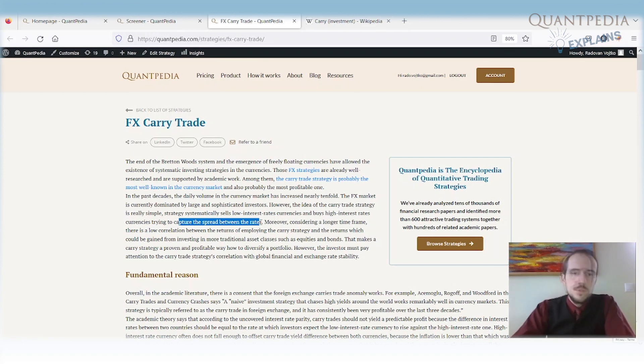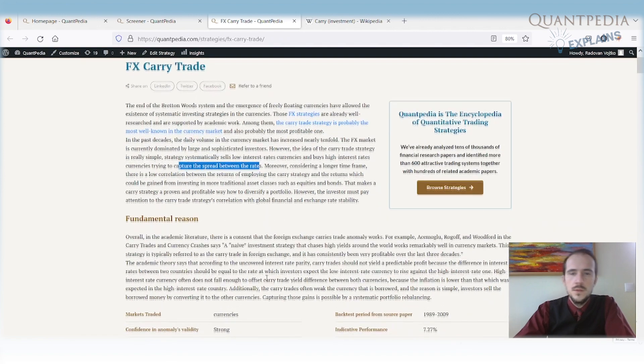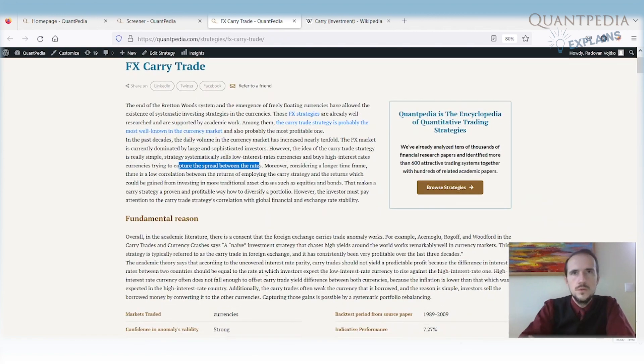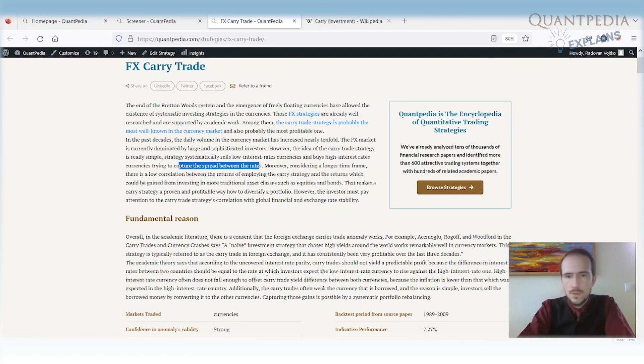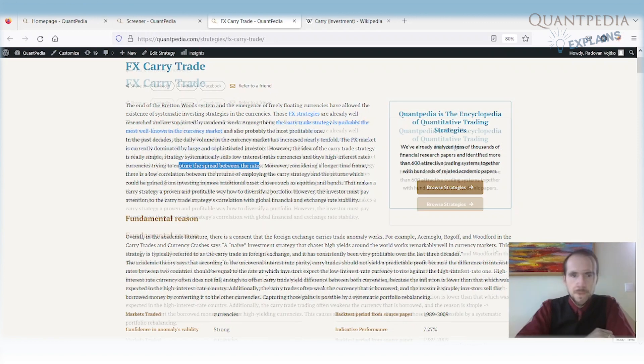Of course, there is a problem. Currency with a higher interest rate usually depreciates because it has higher risk or higher inflation, but it's not always the case.